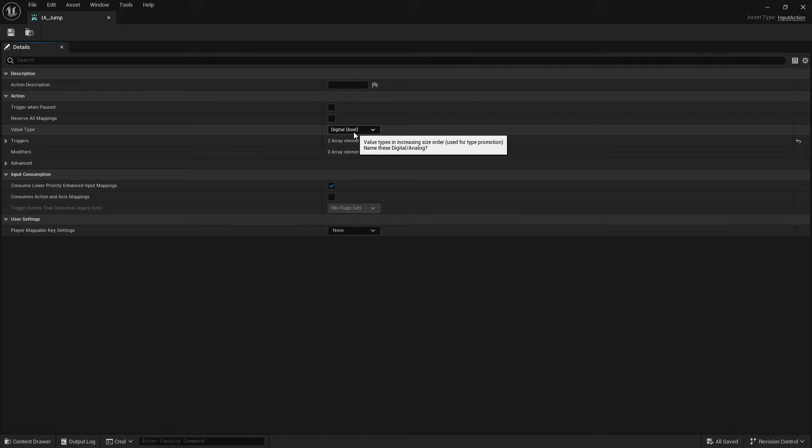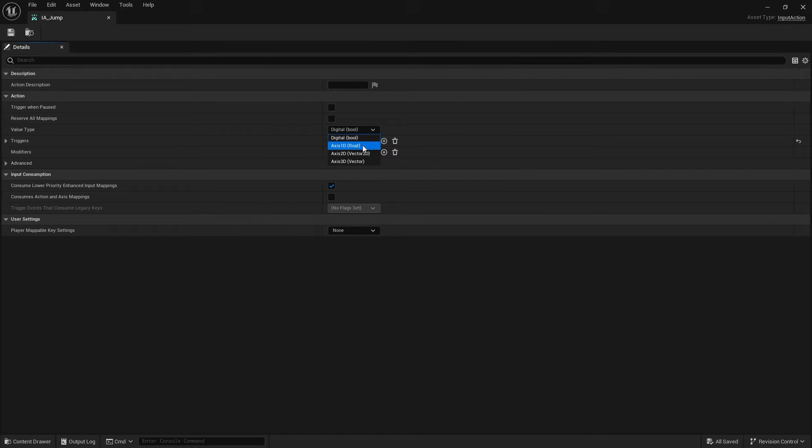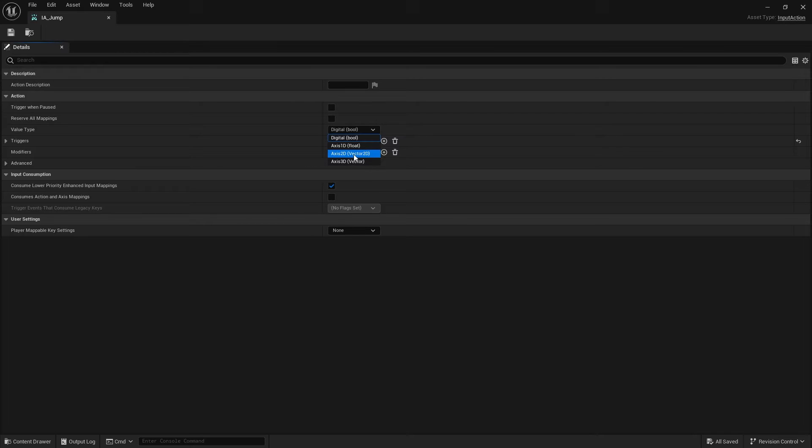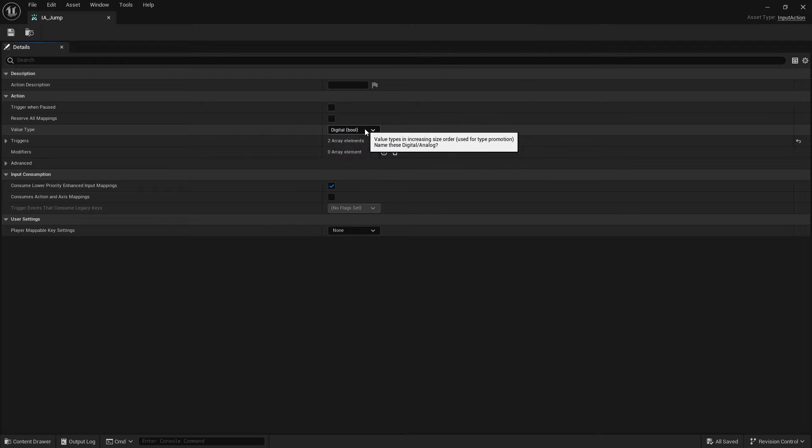So digital means it's going to be off or on, you're either pushing the button or you're not. Whereas if we choose axis 1D, that's going to return a float. So that'd be more for like your trigger axis maybe. Axis 2D is more for your thumbsticks and things like that which return two coordinates, and we've got axis 3D there too. And all these can return all those values.